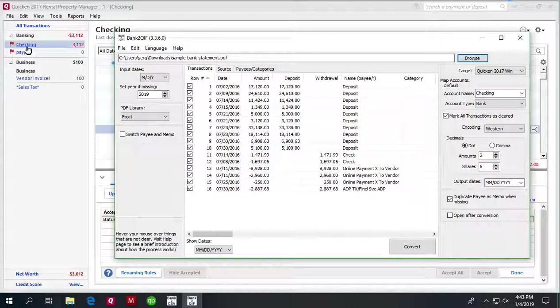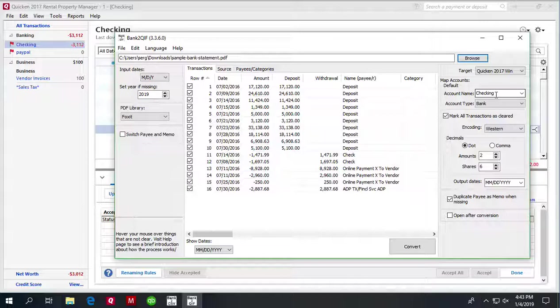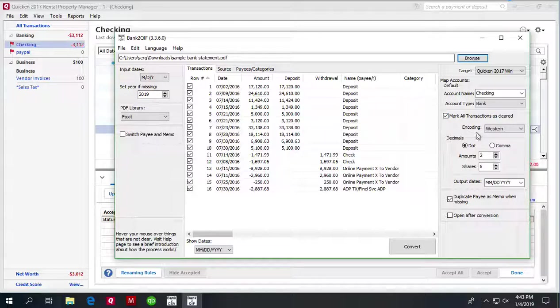We have to enter 'checking' here to match the account name and we have to set the account type. There are other settings if you need to set them.